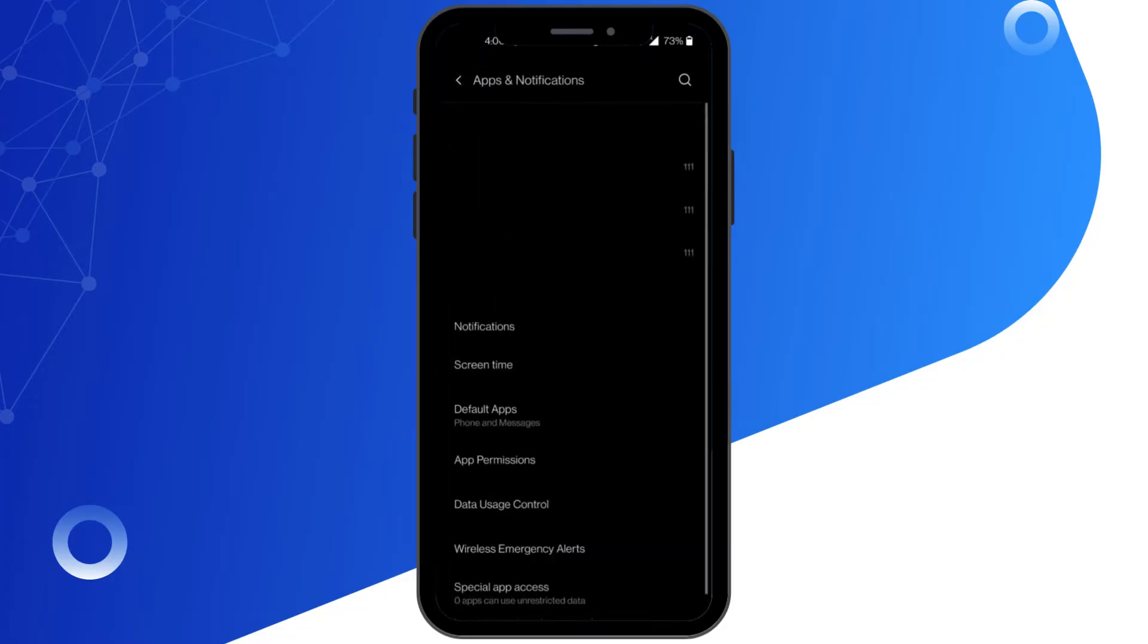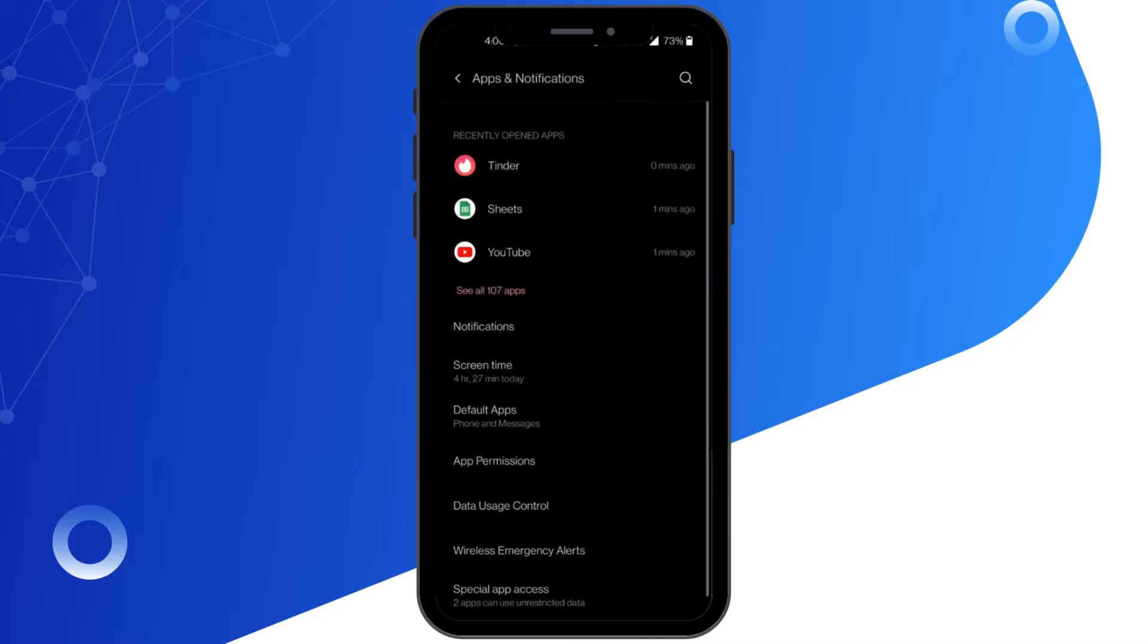First, open Settings and search Apps. Click on Tinder.